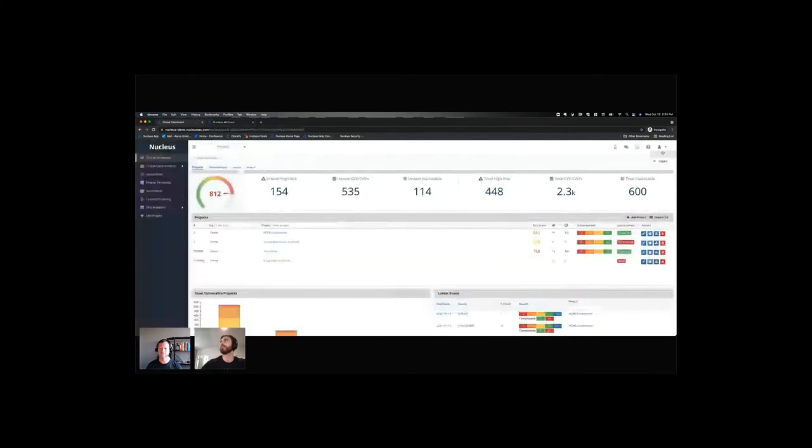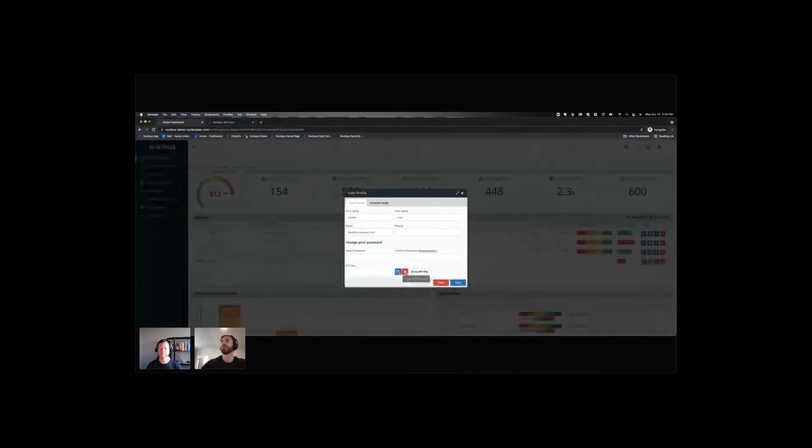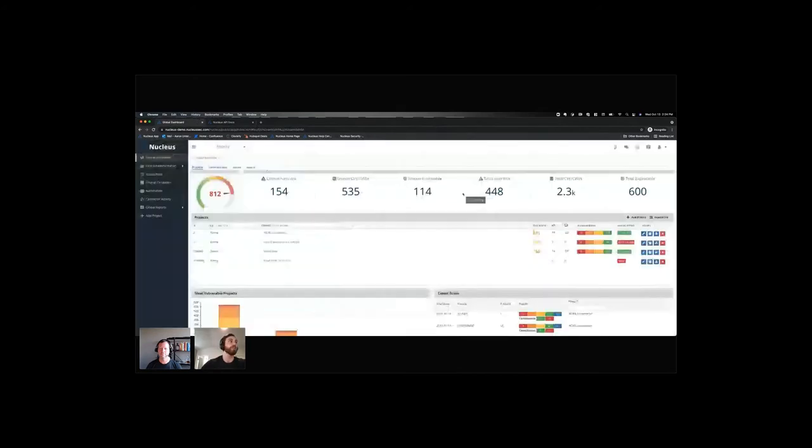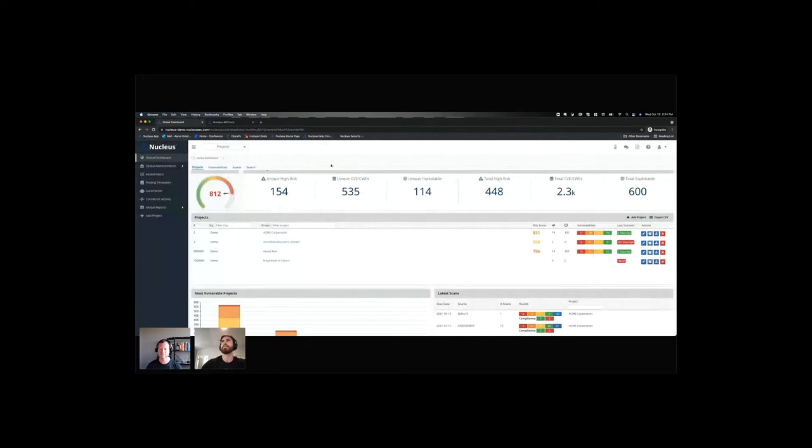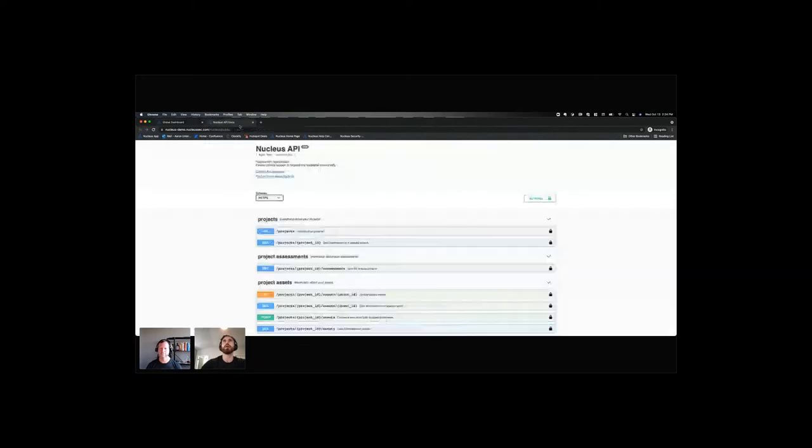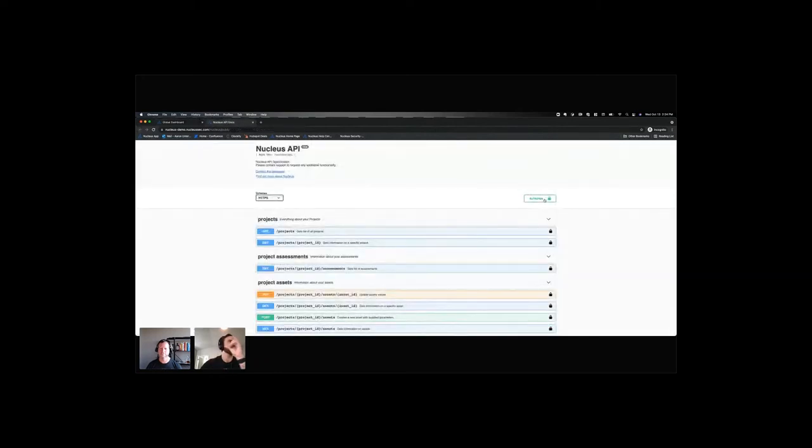You can get your authorization, go here, user profile. And then I can copy, show my API key, provision API keys or rotate them, and then copy and paste that into the authorized window.